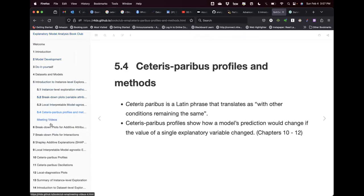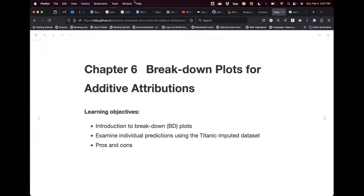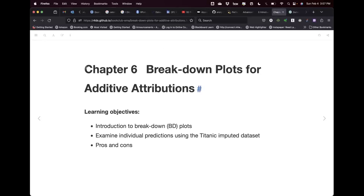That's it for chapter five — it was just a brief introduction to the next chapters that deal with instance or local levels. Now let's go to chapter six. Any comments or questions before we start? Good. Chapter five is just a brief intro of the next chapters, so let's go.